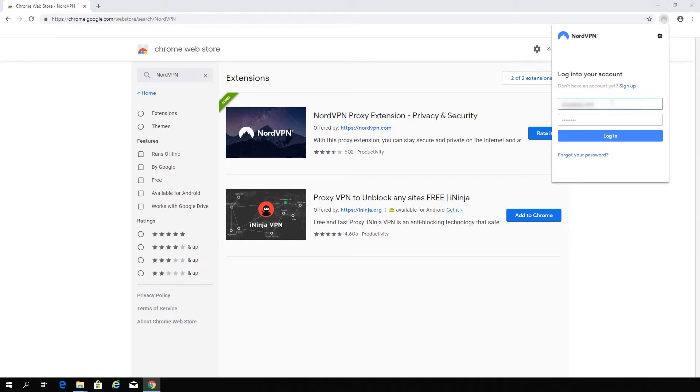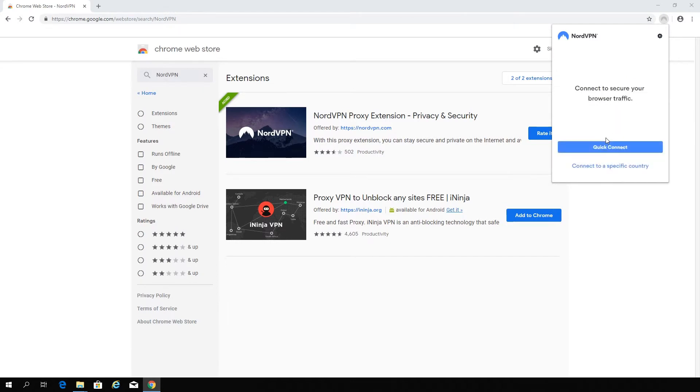To connect to a server, first sign in to the extension with your NordVPN account details. Then click on the Auto Connect button, which will automatically connect you to the best server for you.